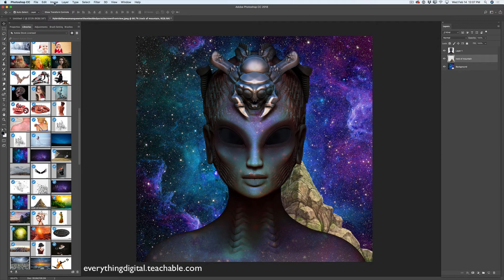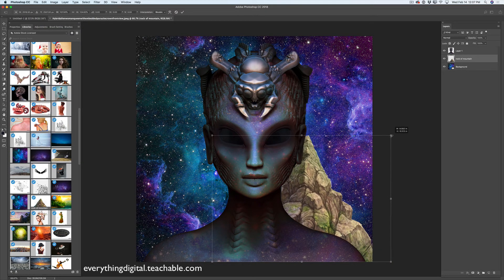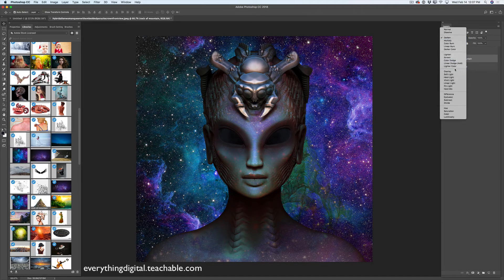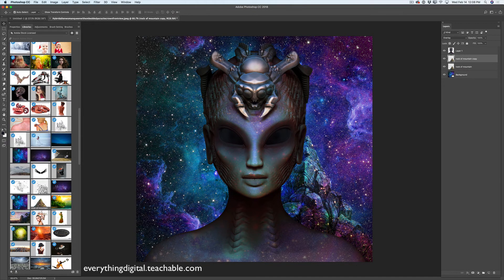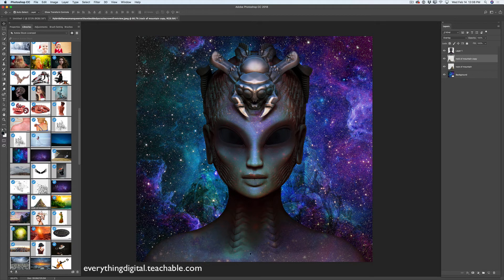I will reposition this layer using the Free Transform tool. I will resize it and make it slightly bigger. Click OK and I will change the blending mode for this layer — Overlay. Yes, Overlay — this blending mode is exactly what I was looking for. I will duplicate this layer and move my second rock layer somewhere behind my main subject. Right now we have texture, story, and a very nice composition.